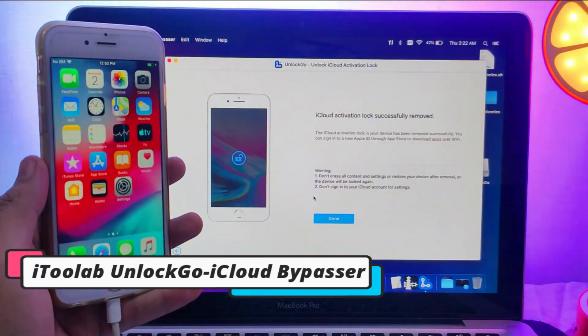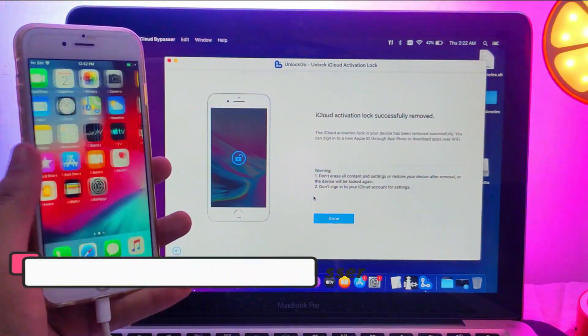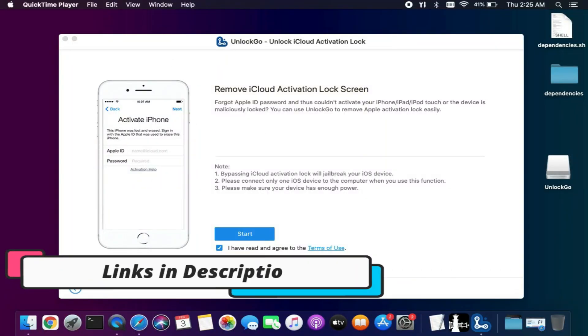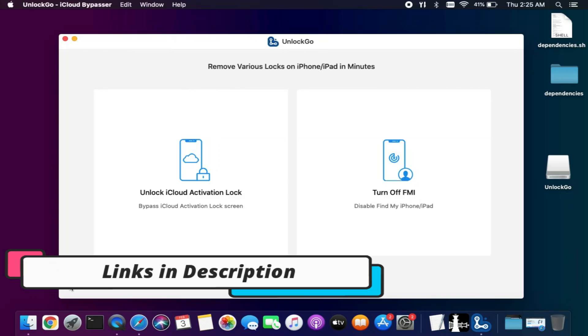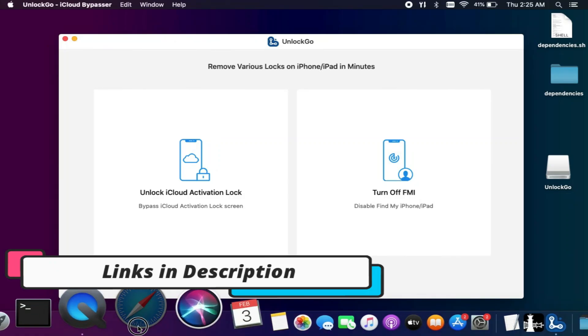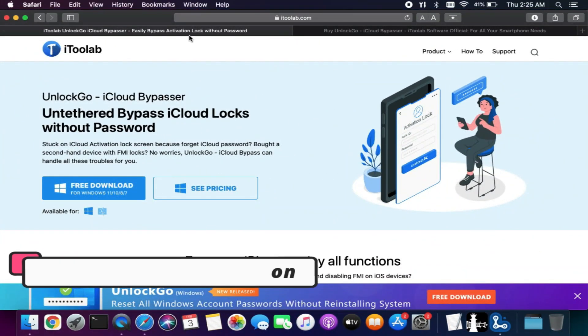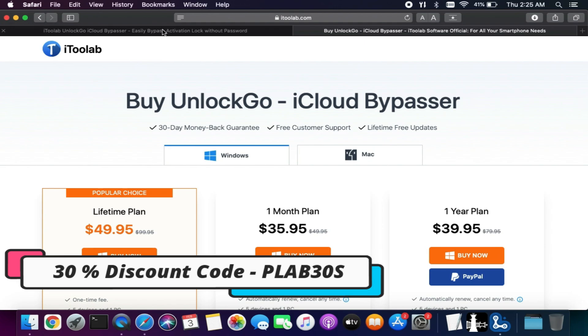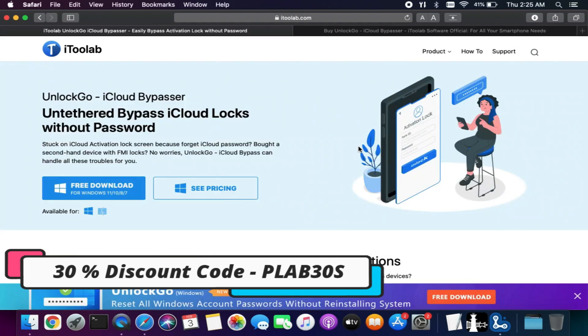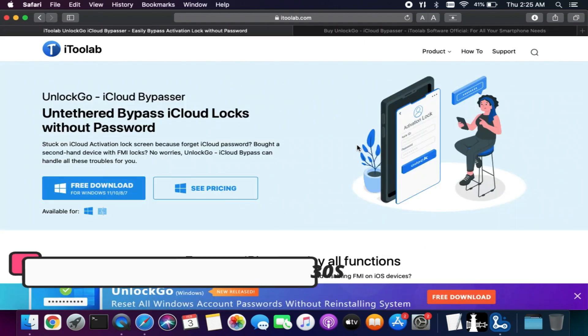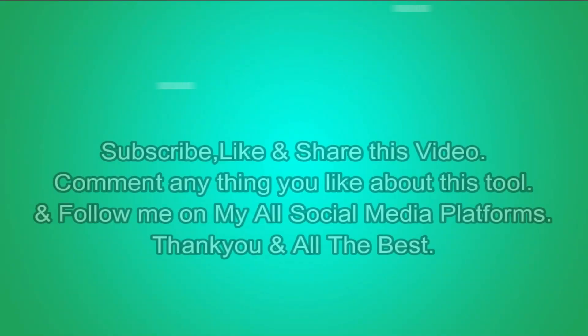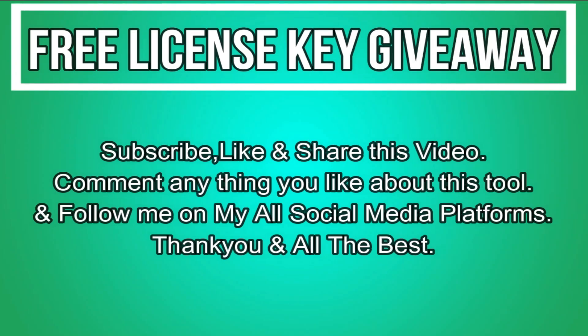So that's how you can use the iToolab Unlock Go and easily bypass the iCloud activation lock screen. If you guys are interested in this tool, you can check out all the buying options. The trial version has some limitations, so you need a license key to activate the tool.